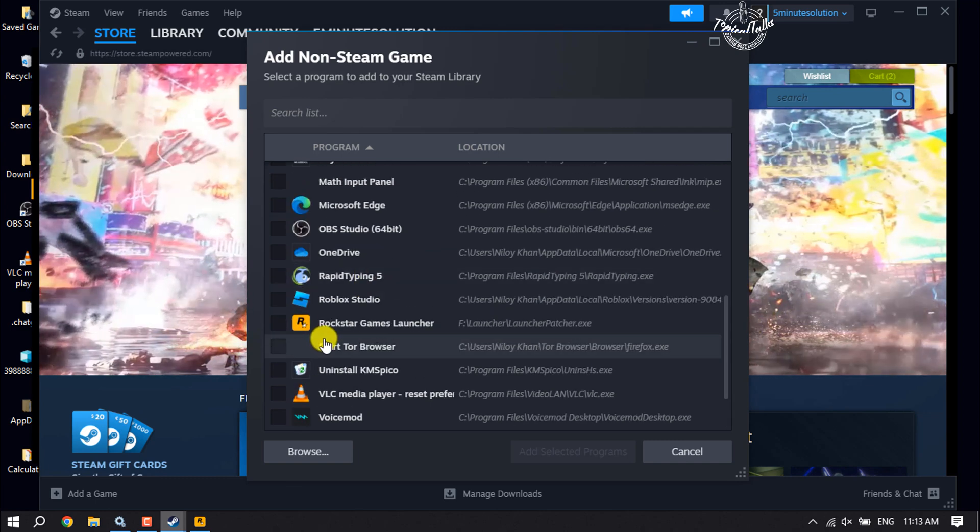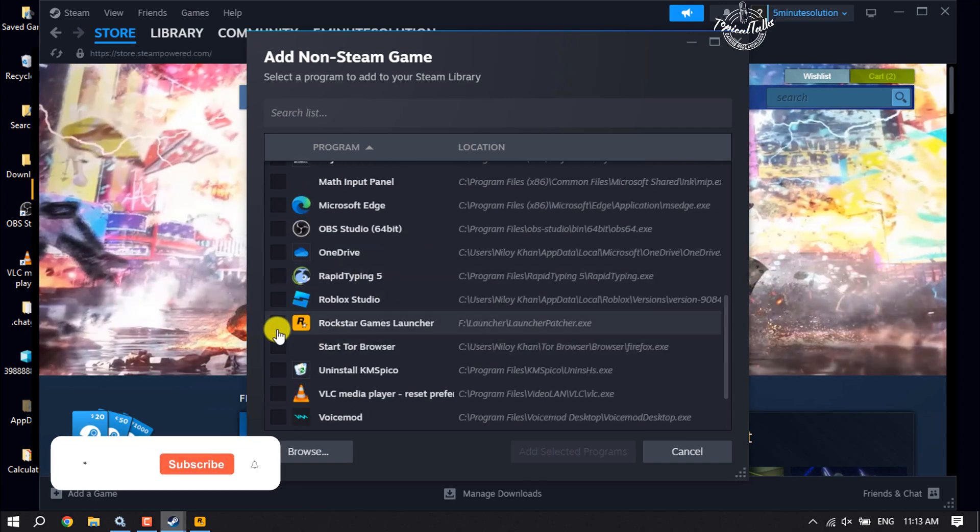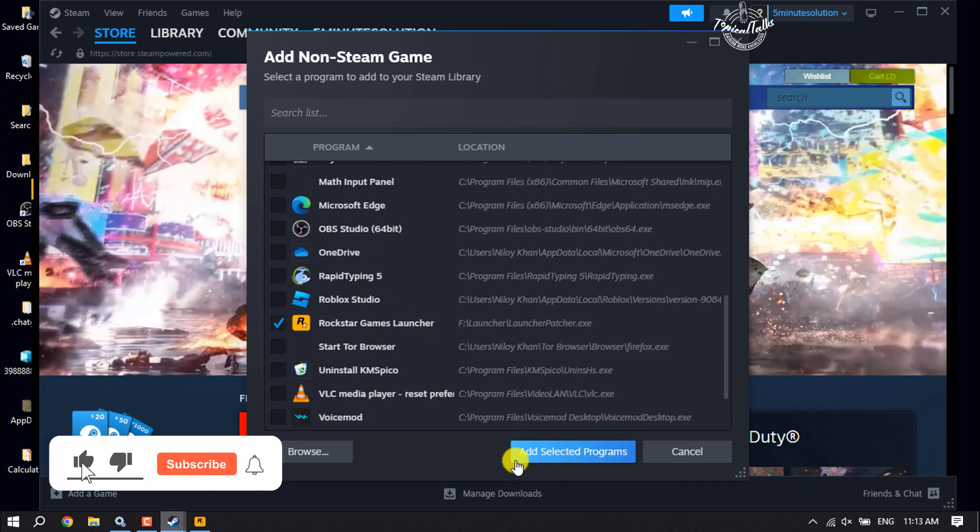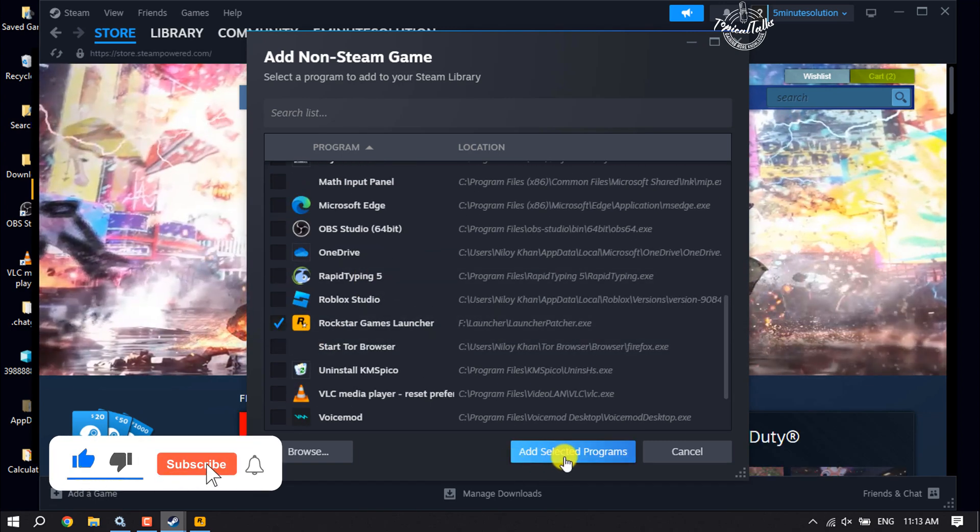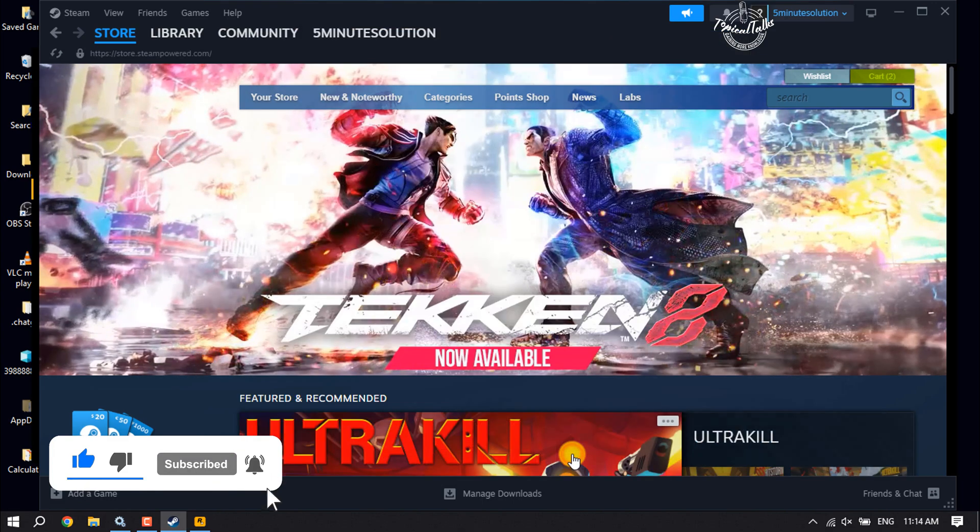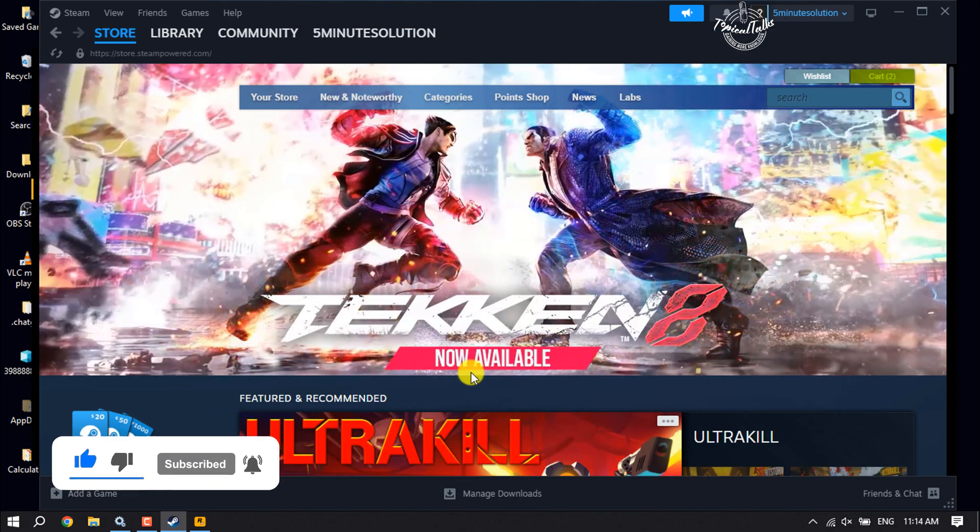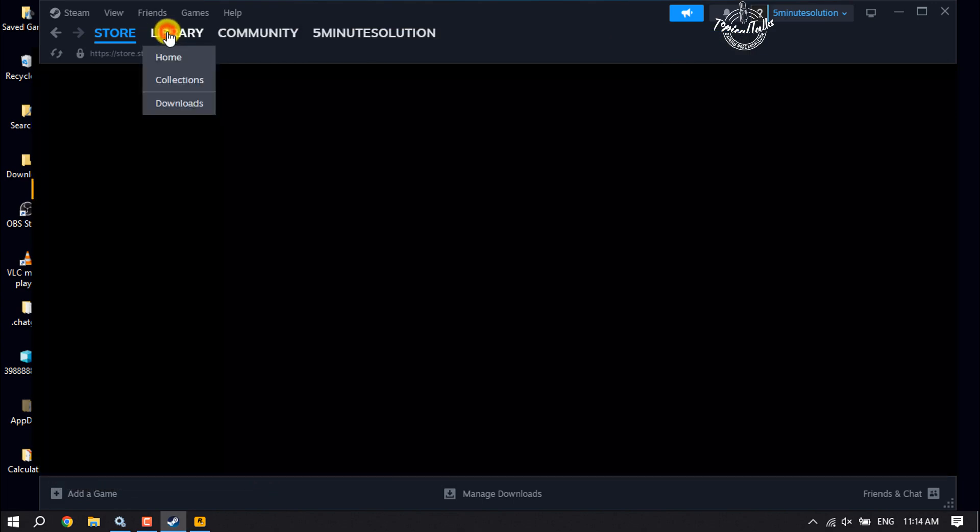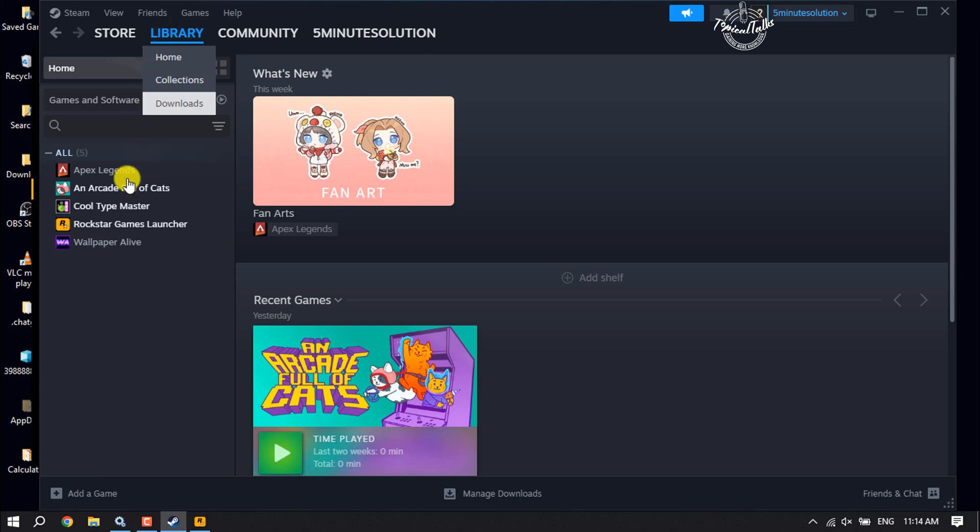Then select it and then click on Add Selected Programs. Then go to Library and here you will see your Rockstar Game Launcher has been added.